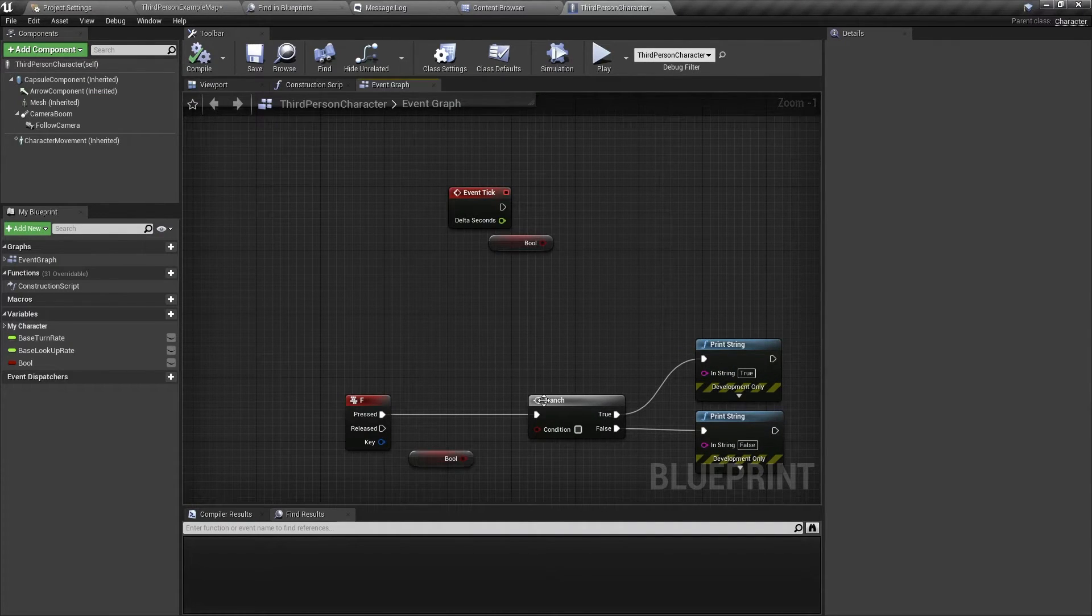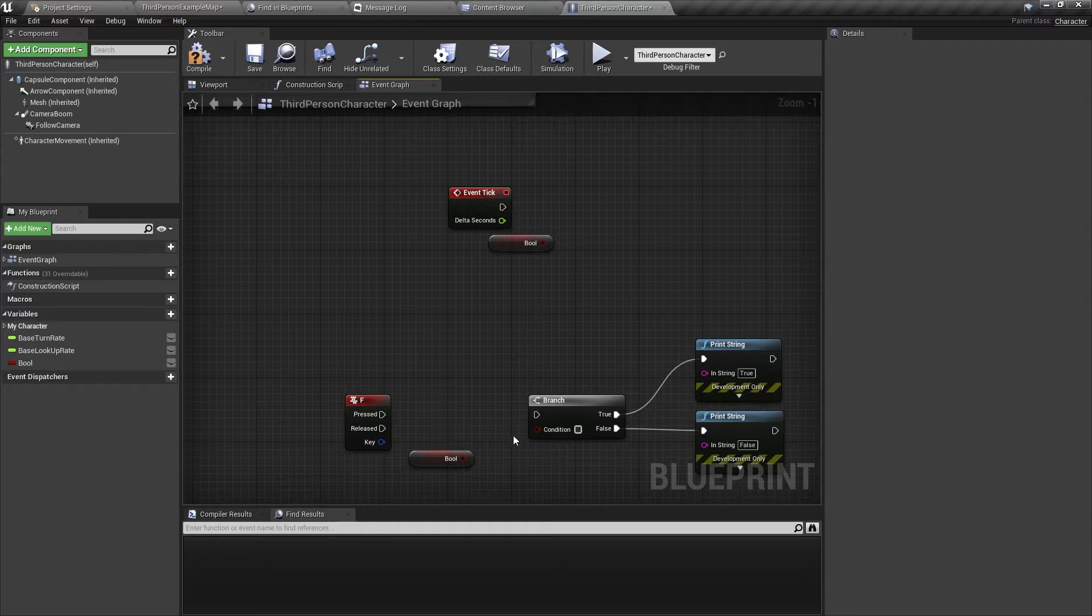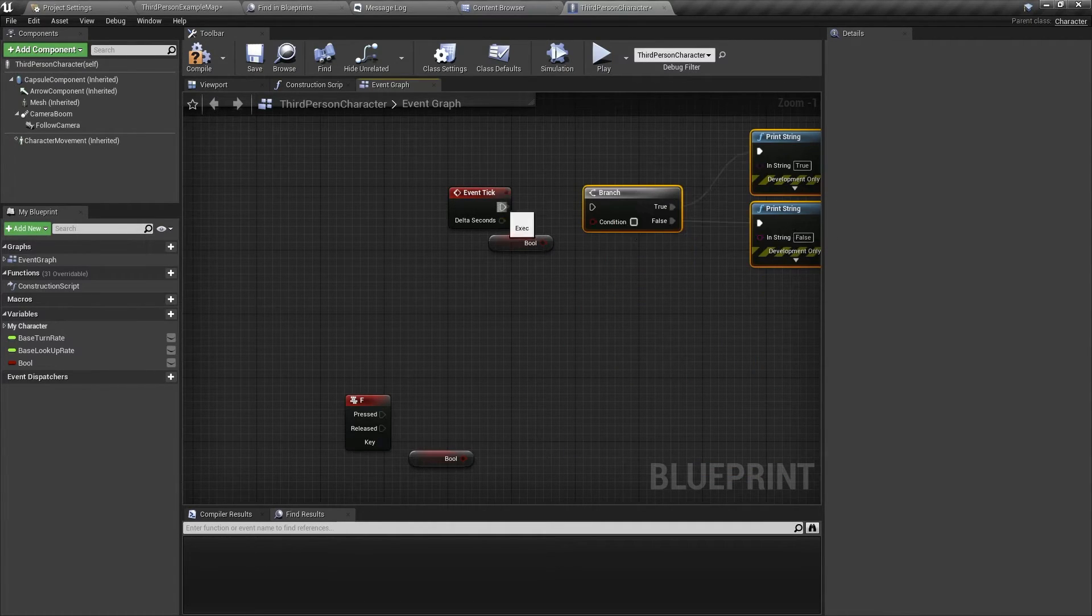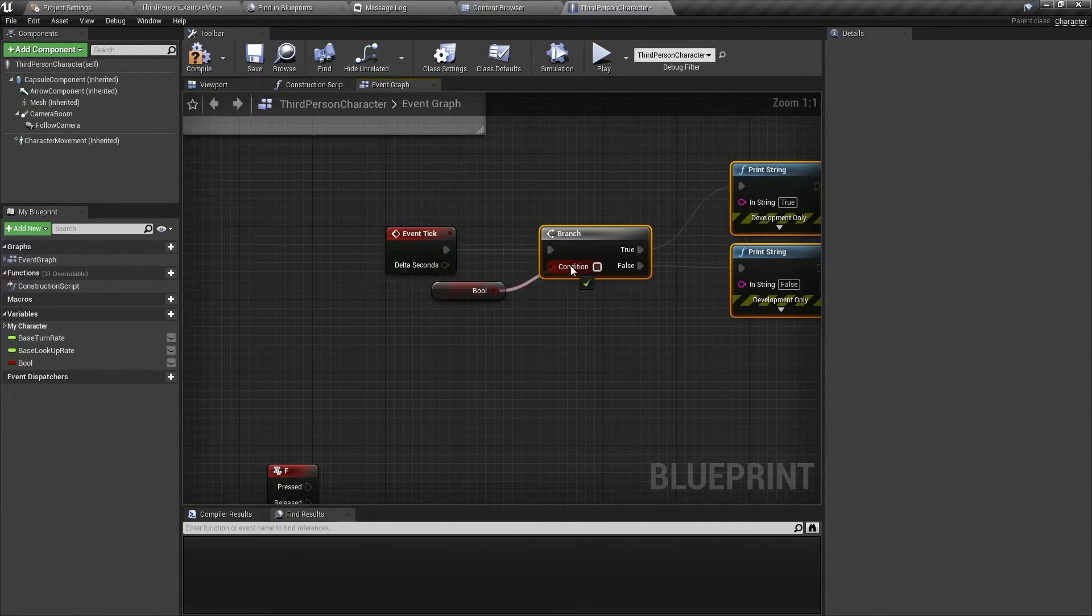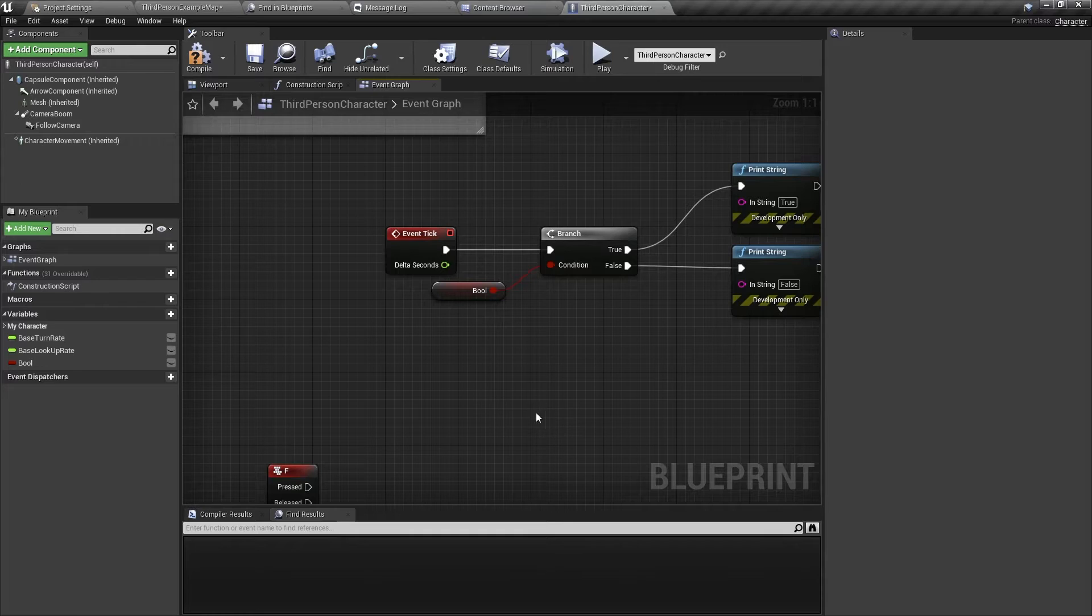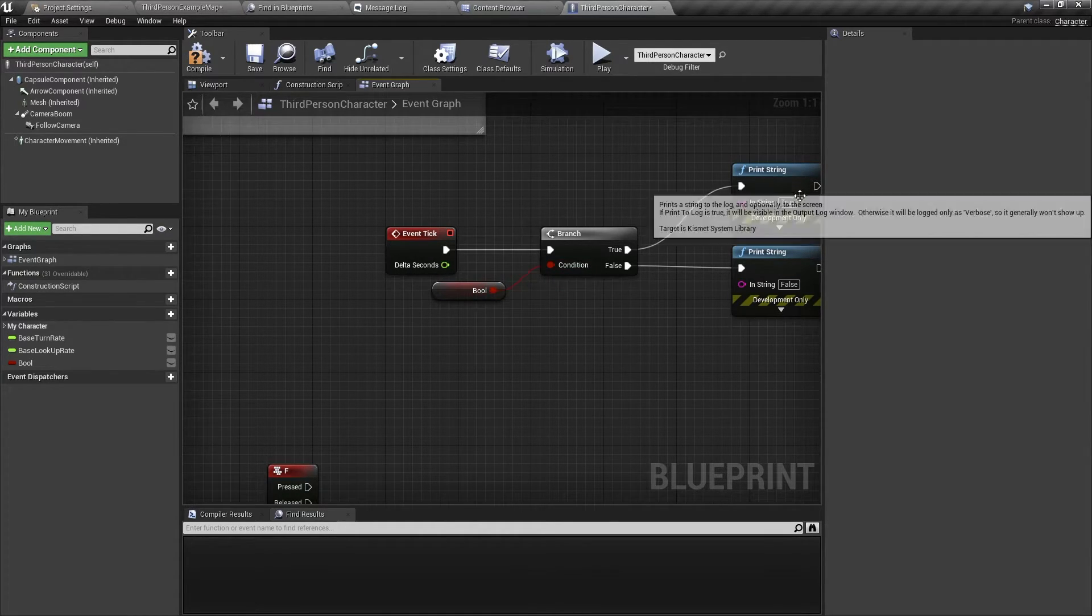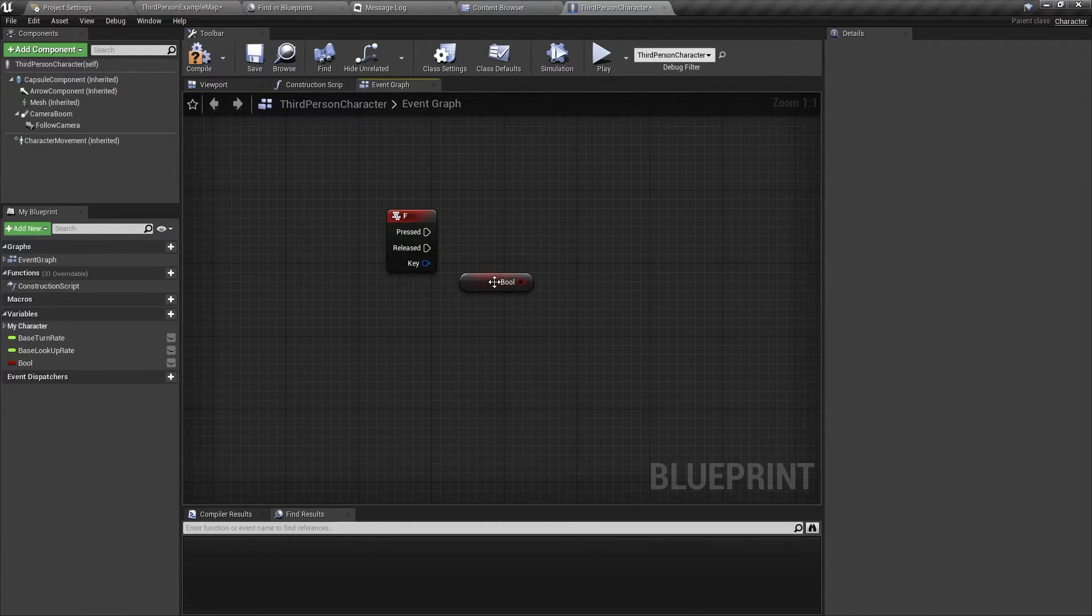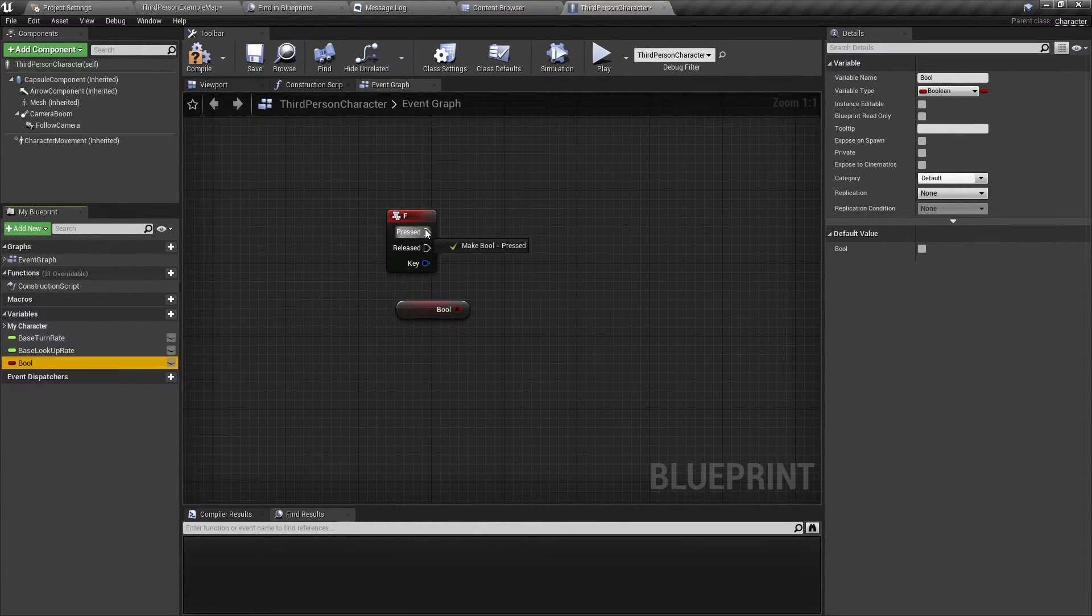This can also be used with a variable. So if we move this to a variable, we can use a variable for this. In event tick, it will print either if this bool is true or if this bool is false, and we're going to change this bool.